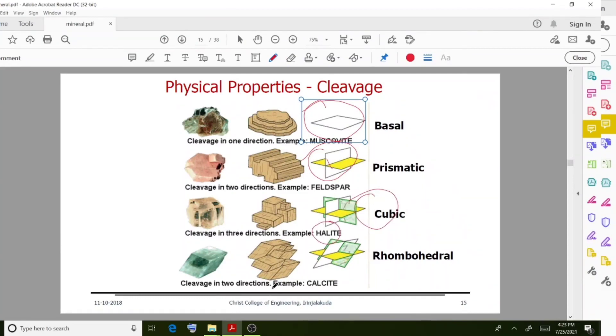Cleavage in one direction is a specific type. An example is calcite, which has rhombohedral cleavage.